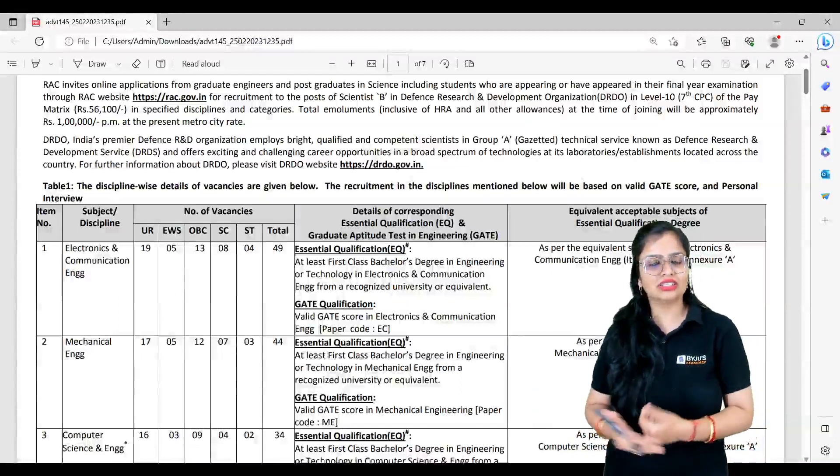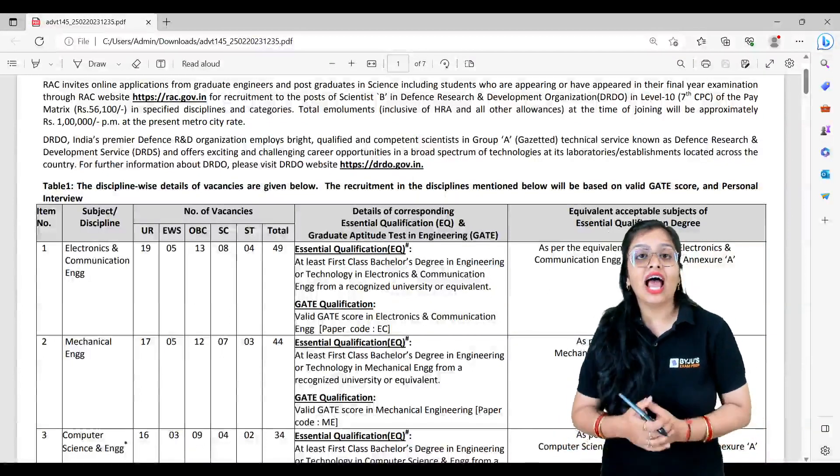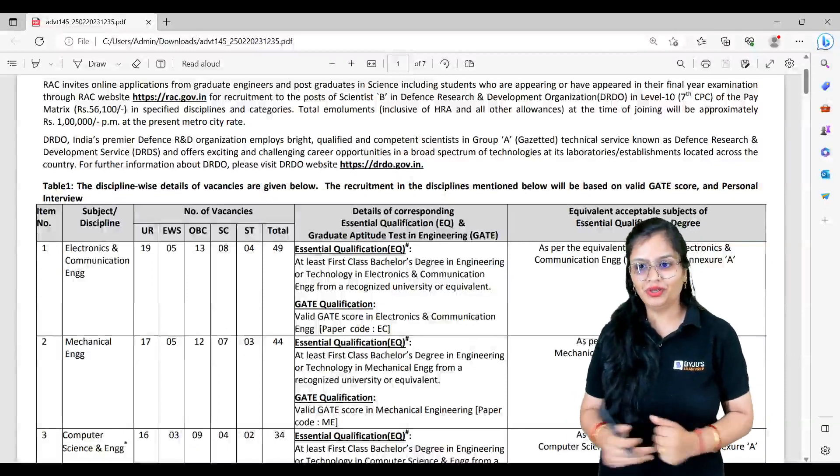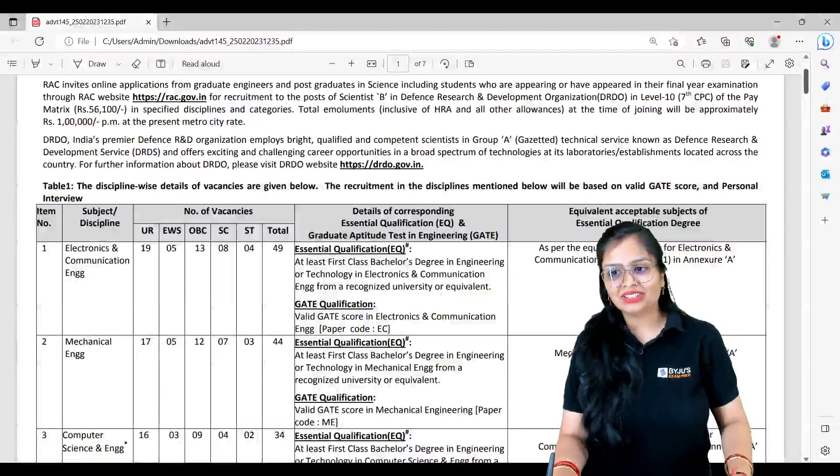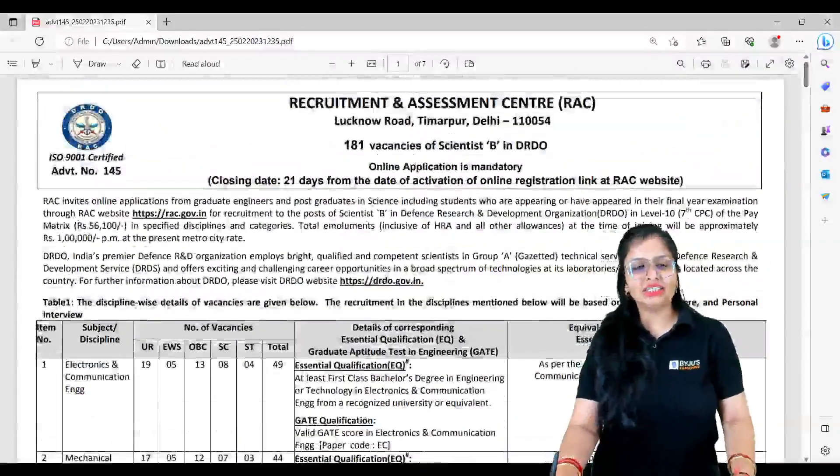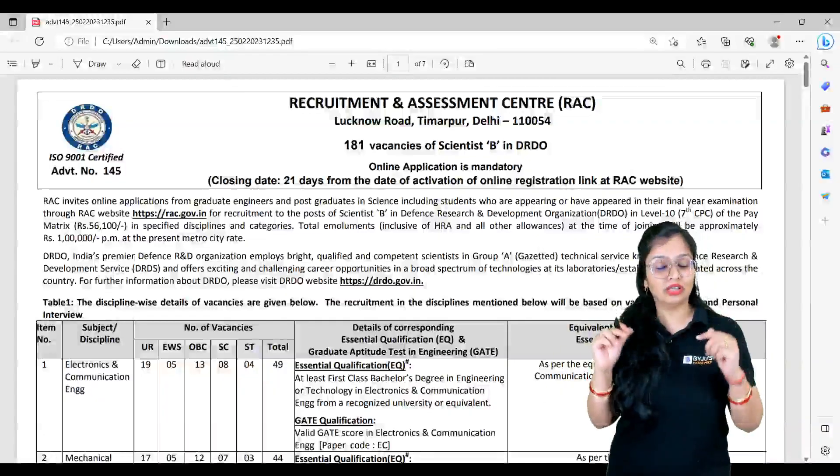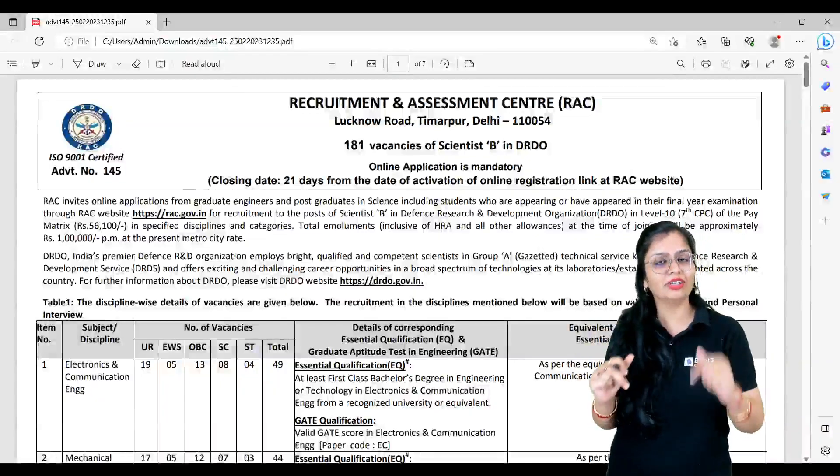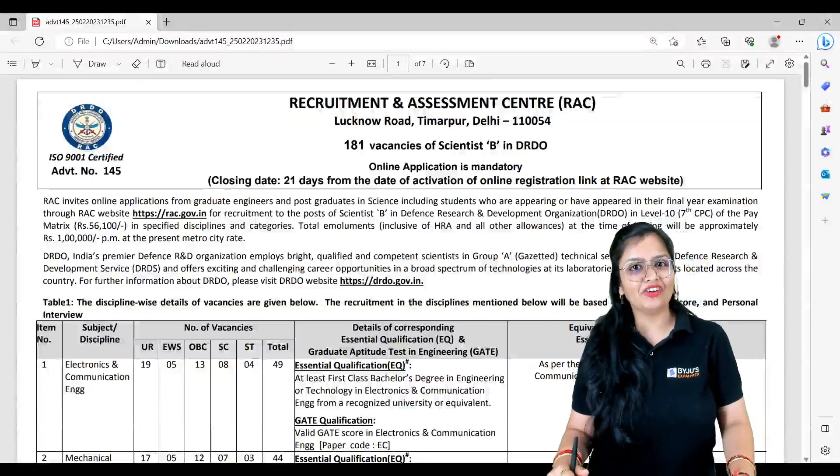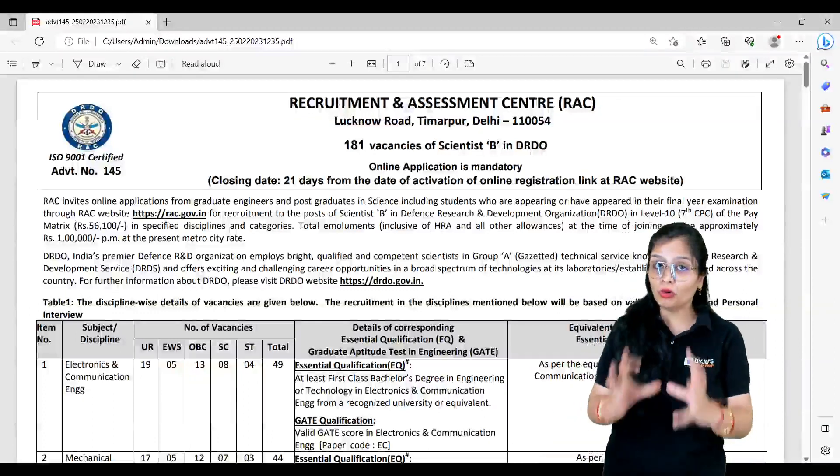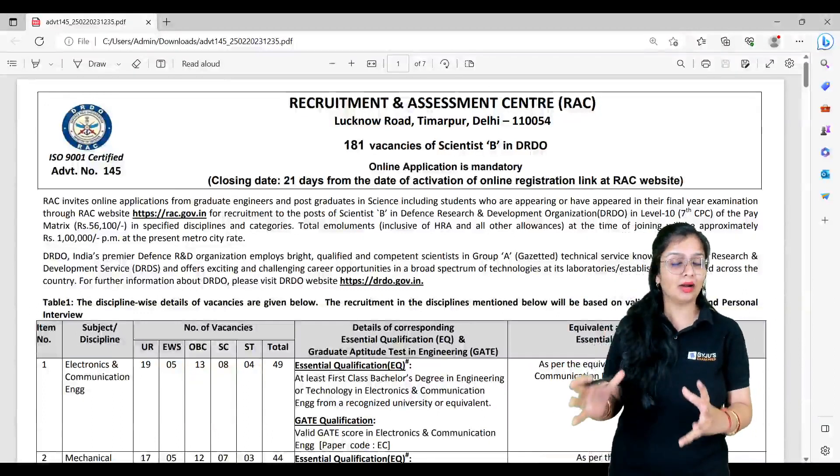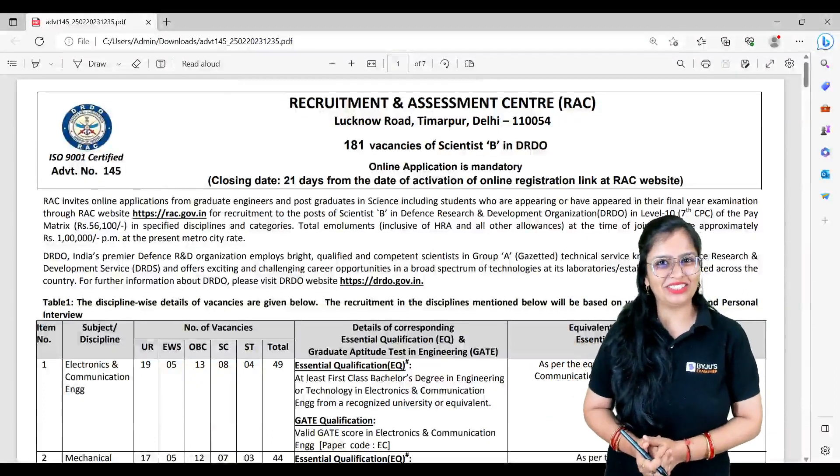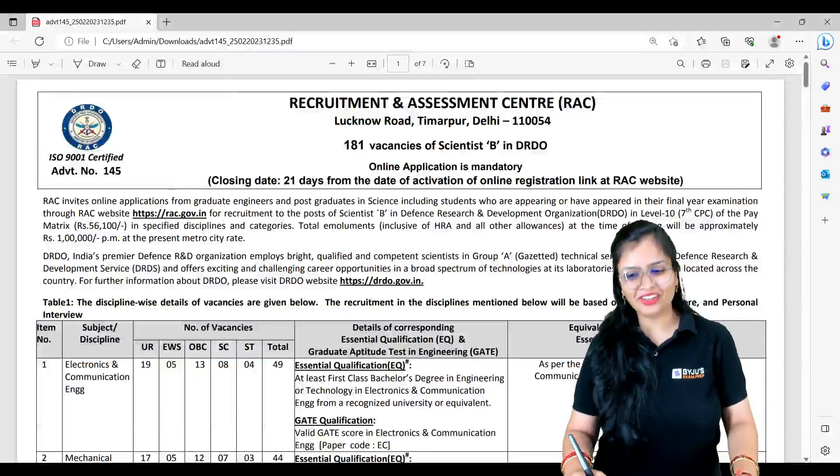If you have scored pretty well in GATE, definitely you should fill this form as soon as the registration links get active and prepare for the interview. So this was the information, guys. If you have any other doubts, please let me know in the comment section. Thank you everyone, and for more other coming updates, subscribe to Byju's Exam Prep. Thank you everybody.